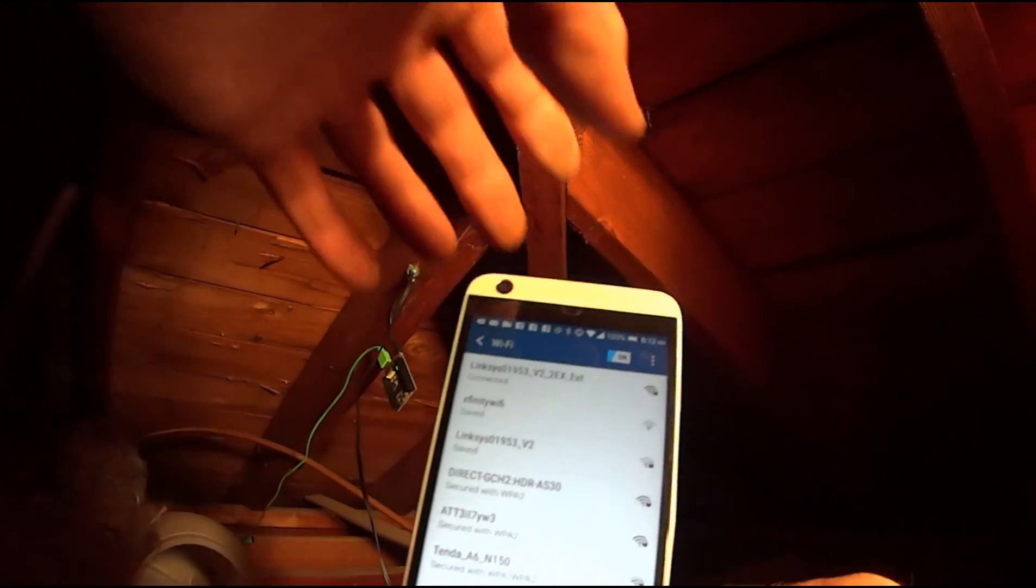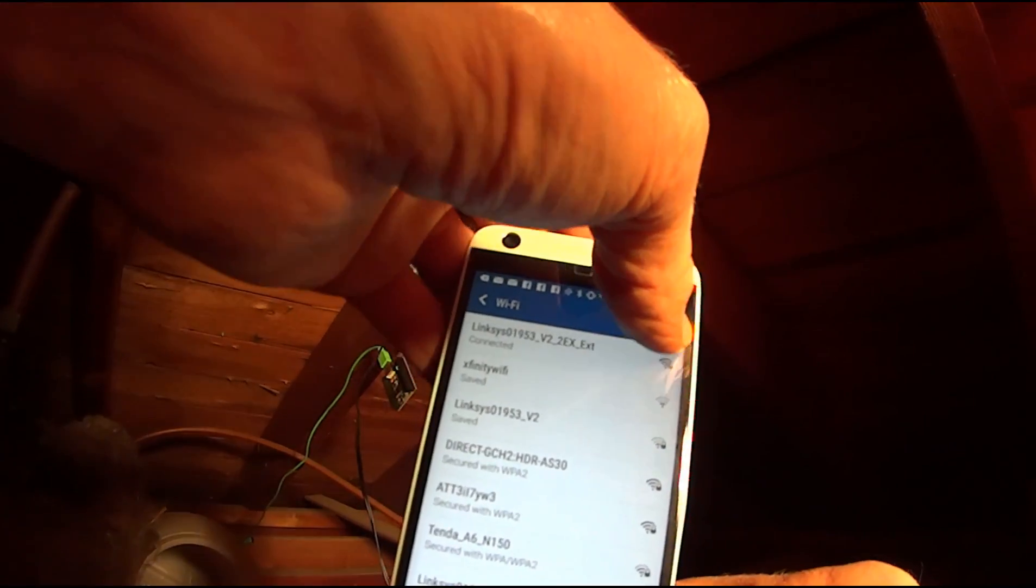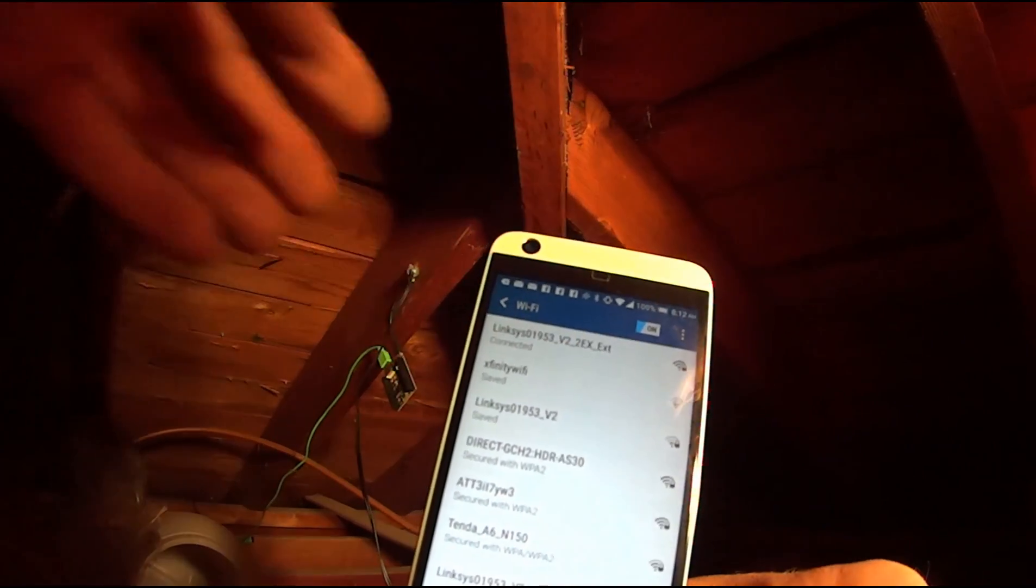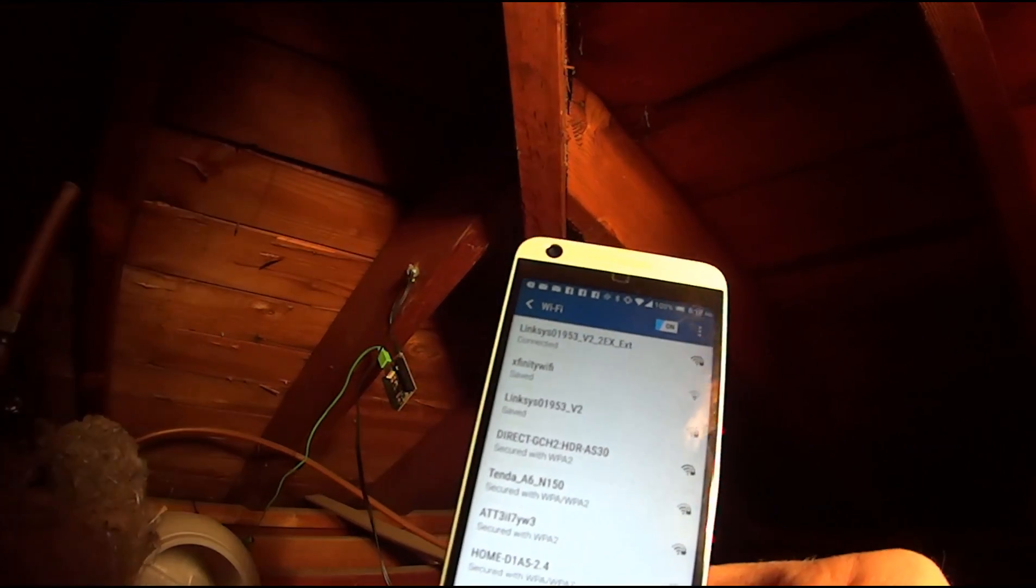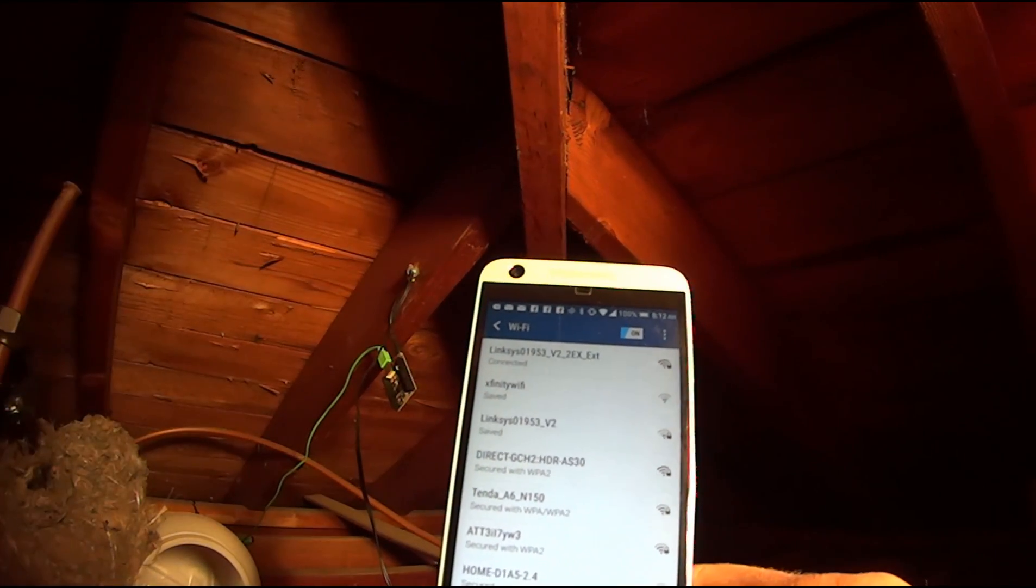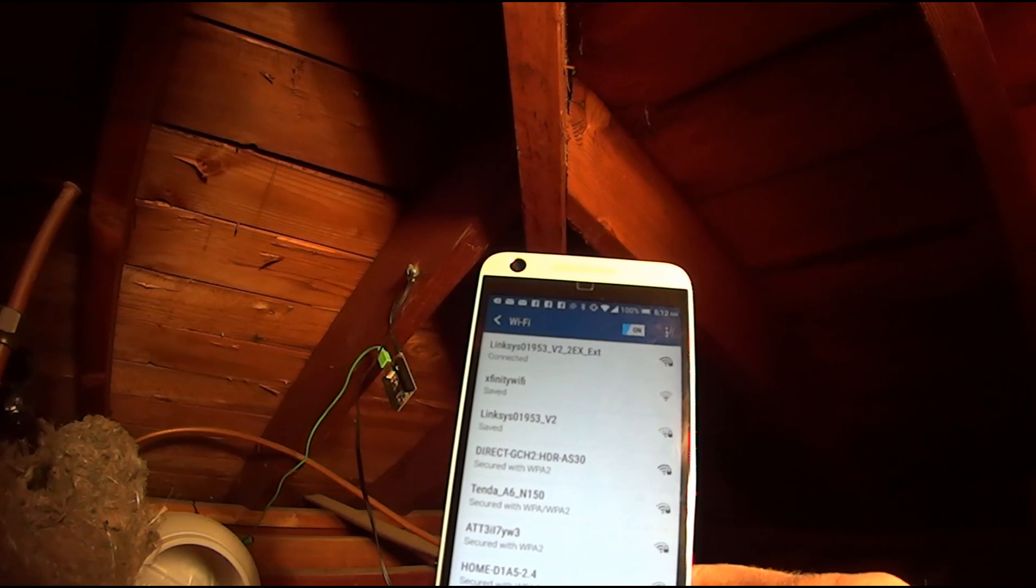Okay, let's see. Scan. I think it auto scans anyways. Ah, there. So I got it working.